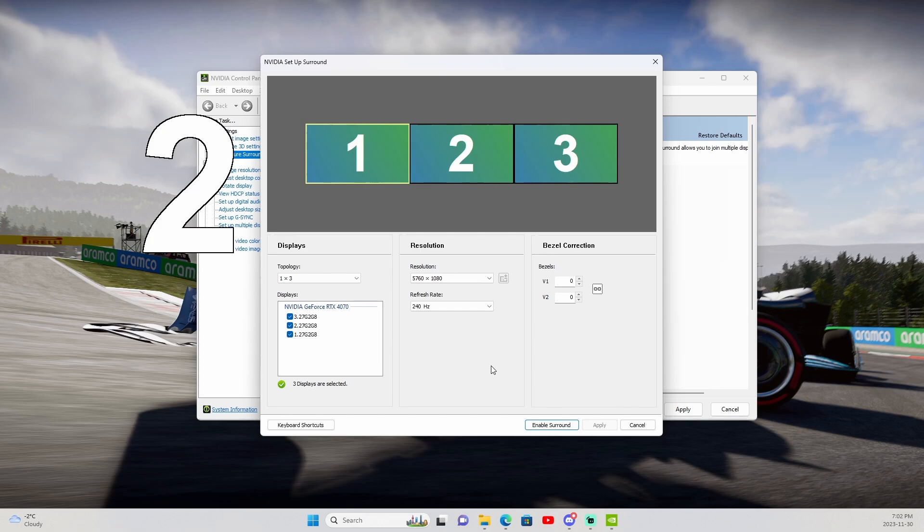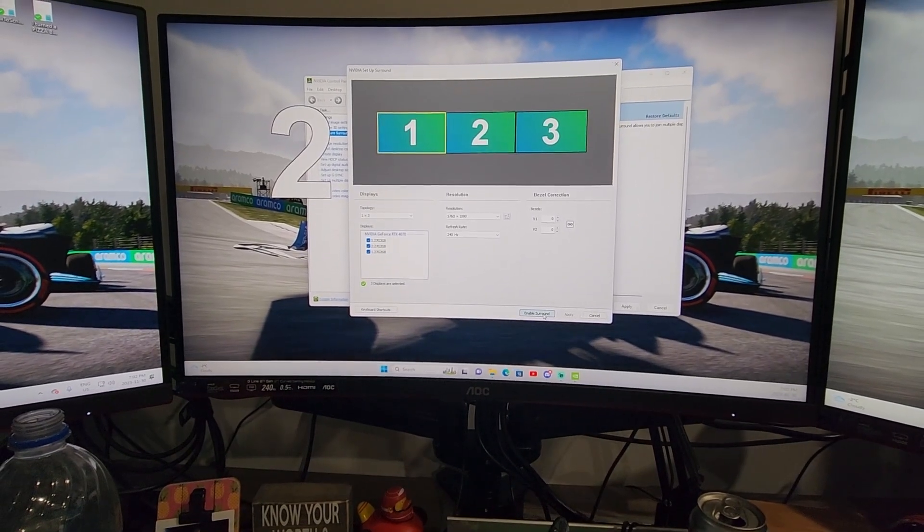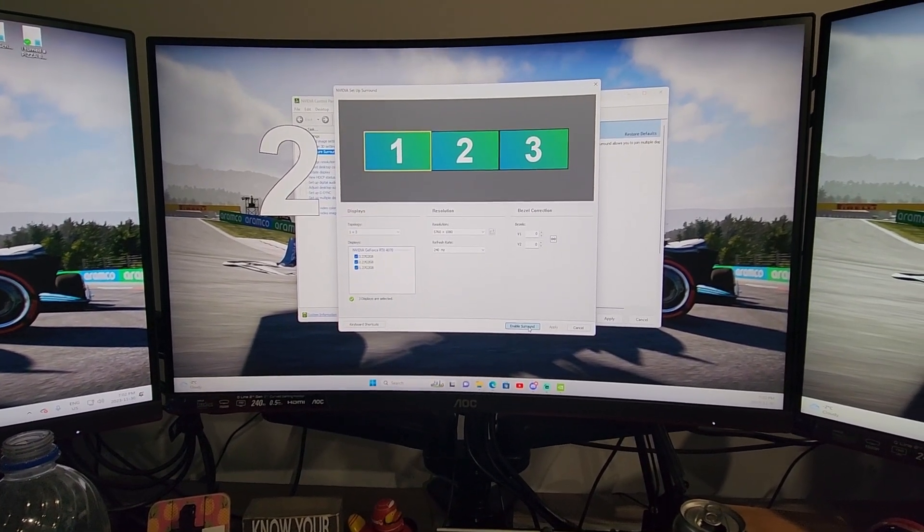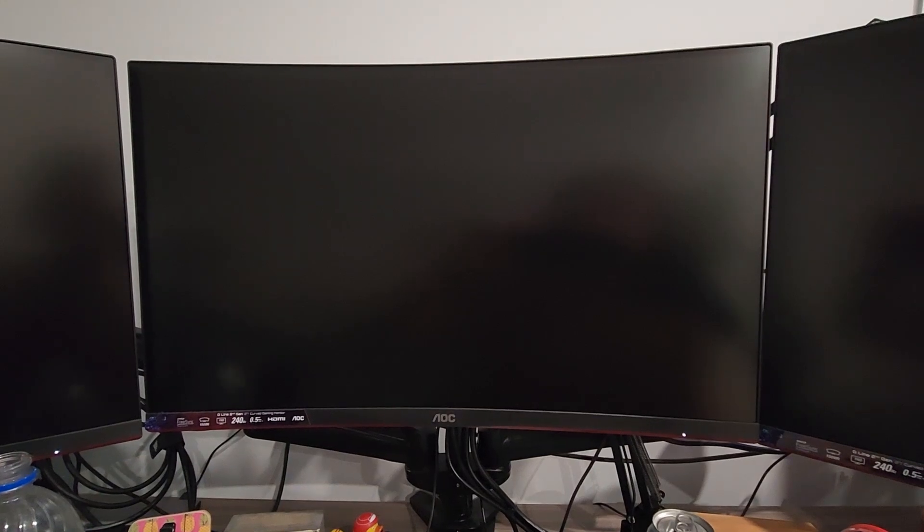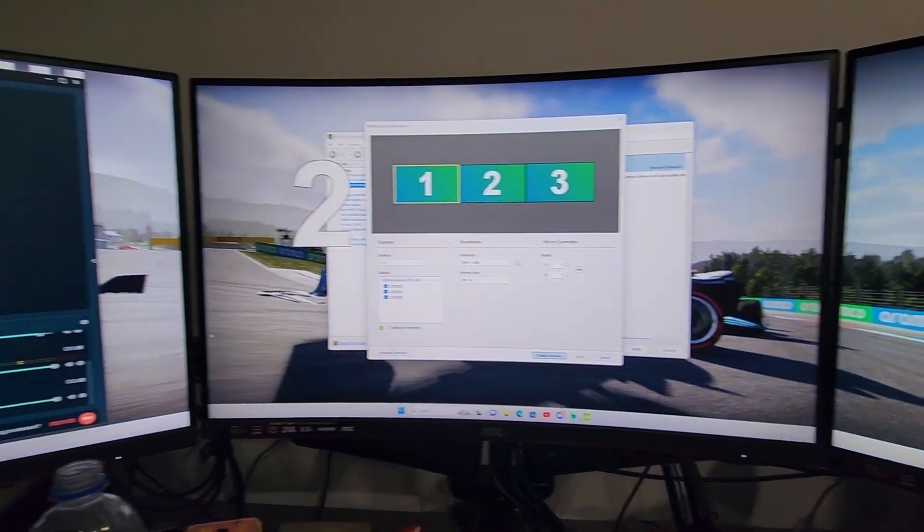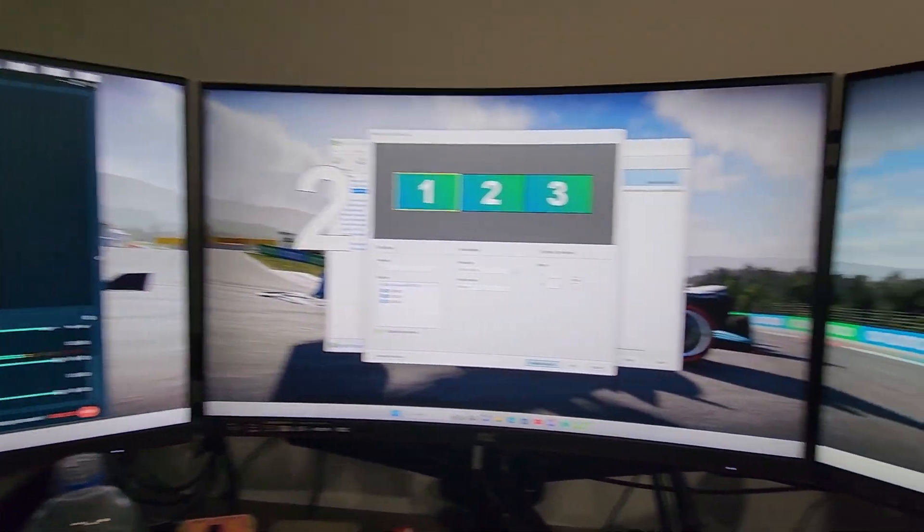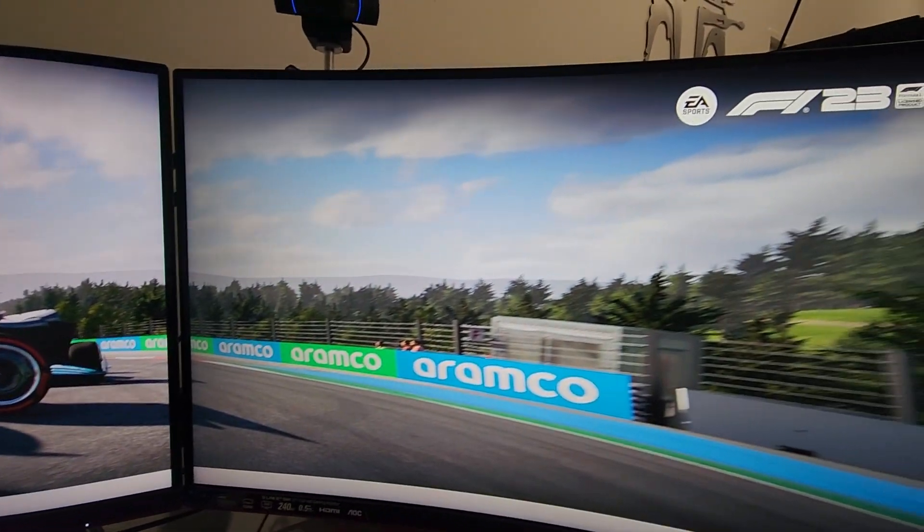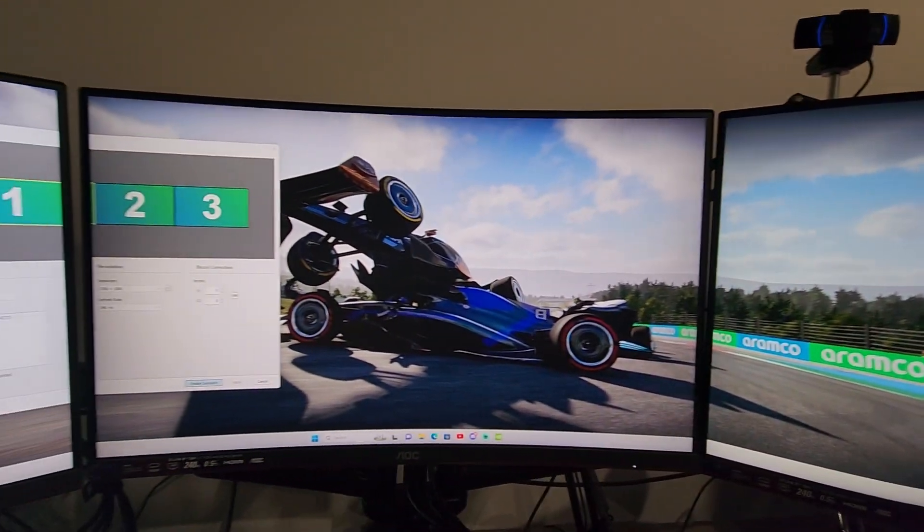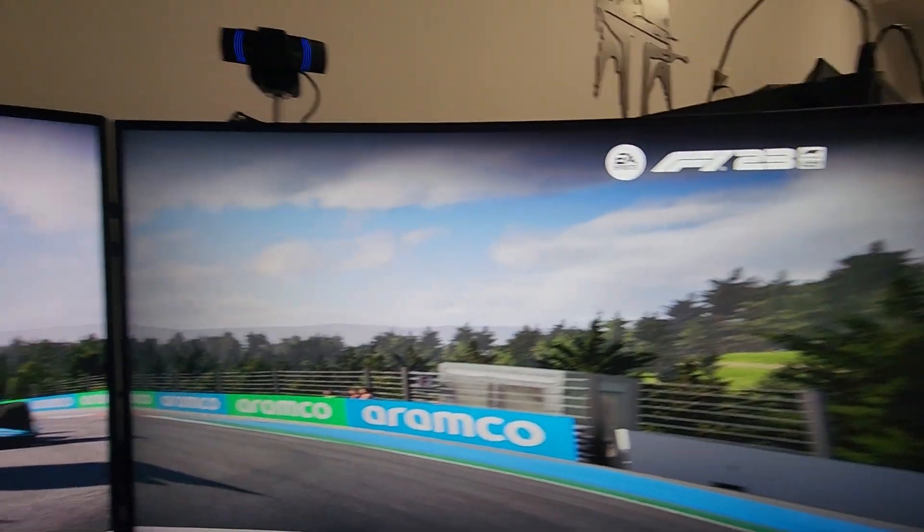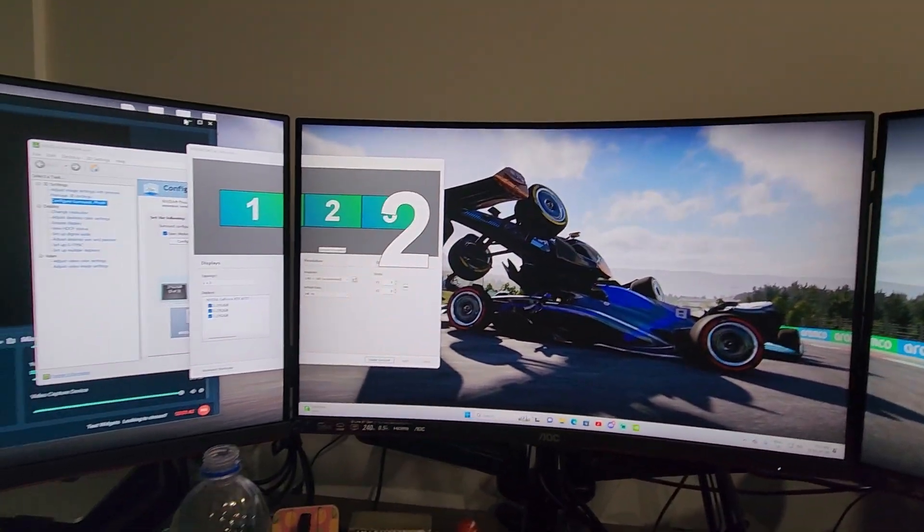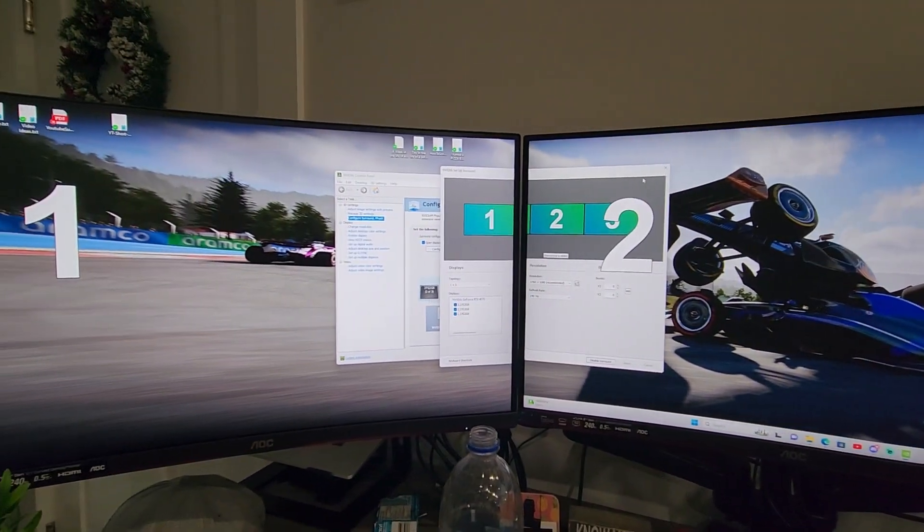We're not quite done there. Once we have achieved this, we will want to start correcting the bezel. Now, before I can do that, I'm just going to switch to my phone. Okay, I have now switched to my phone. So I'm going to hit Enable Surround. You'll see my screens go black. And then they'll appear. And you can kind of see right now that they are in an ultra-wide state. You can see that my photo in the background is indeed wrapping around my screens.